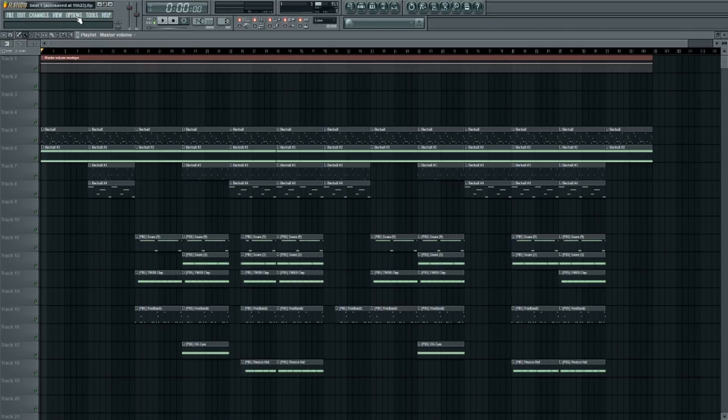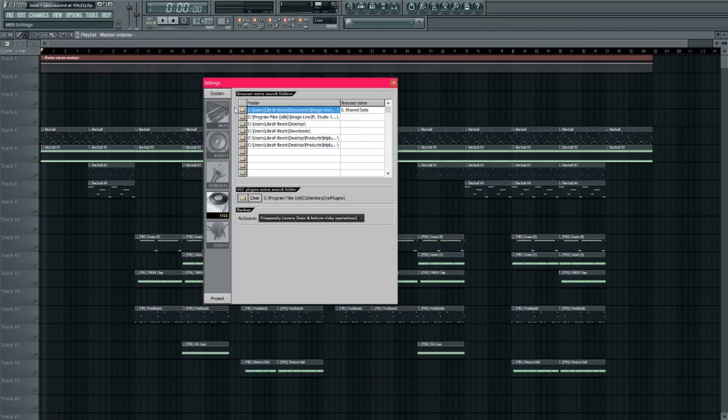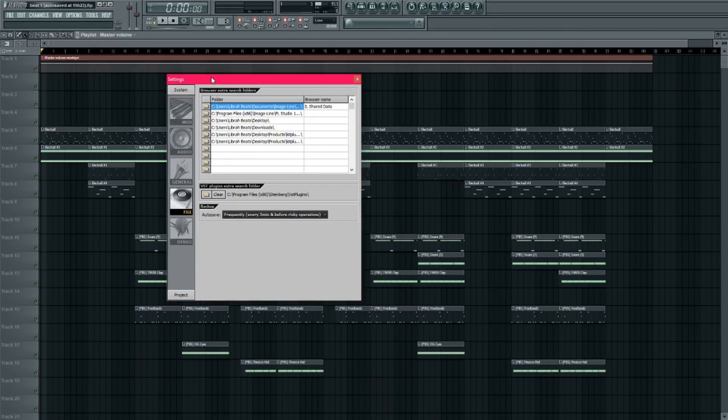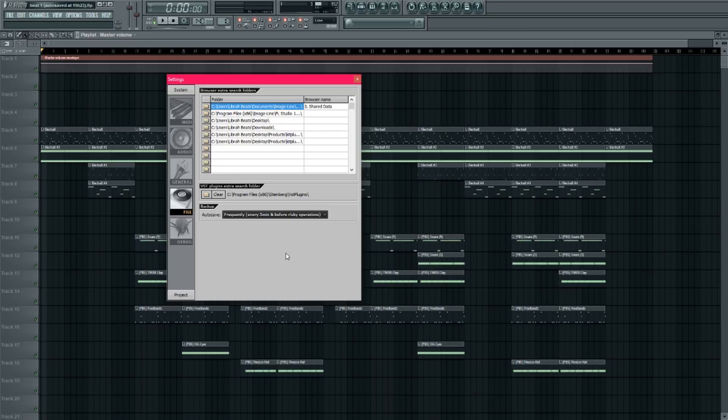So what you're going to do is you're going to come up to Options and then File Settings in FL Studio. And then you're going to come down to Backup and then Autosave and then Select Frequently every five minutes and before Risky Operations.